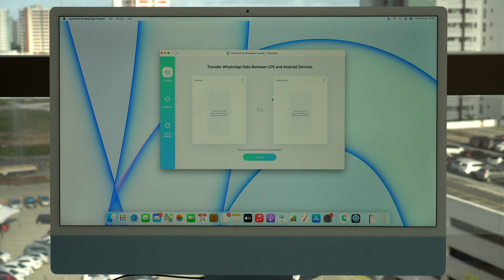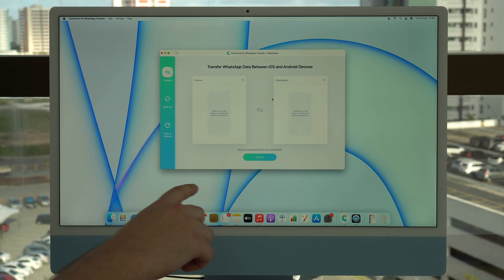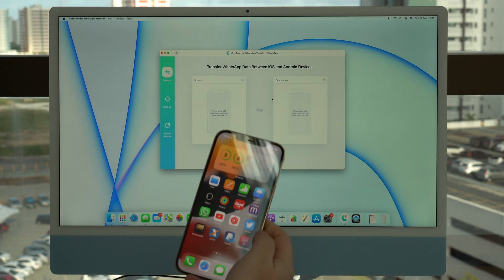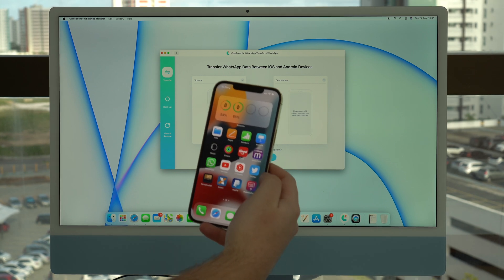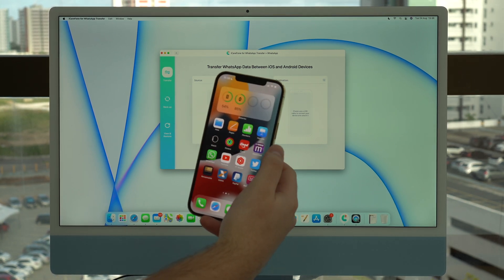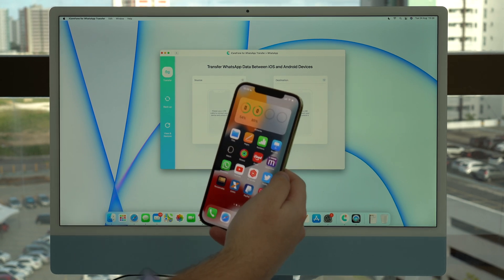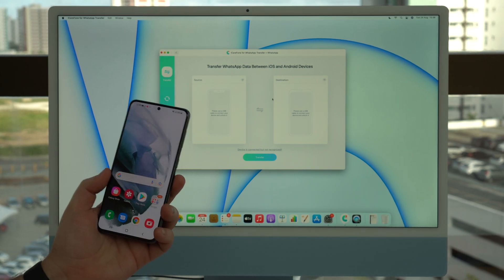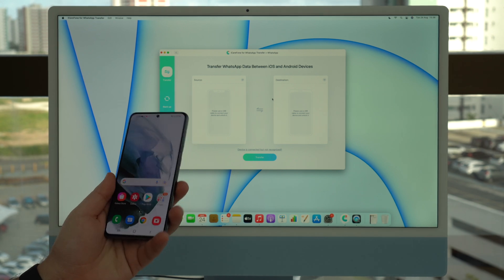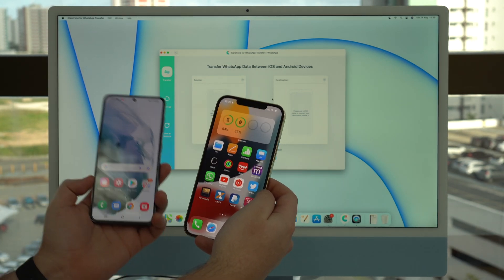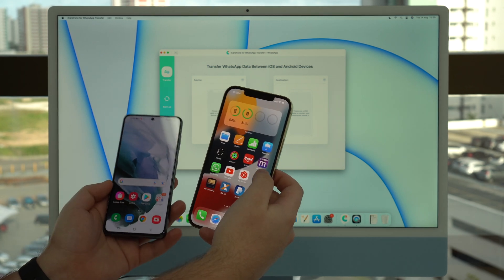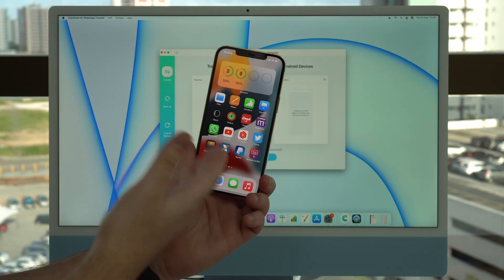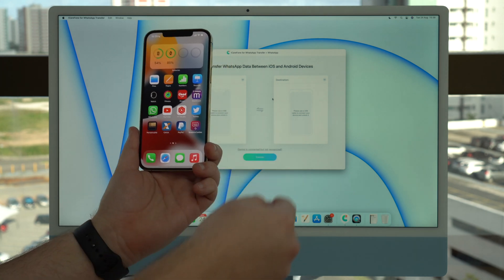Before we even start and connect our phones to the computer, I do recommend you follow these steps. In my case I have my iPhone as the source device — my WhatsApp information is on my iPhone, so that's my source — and my Android is my destination, meaning my Android is completely blank, it doesn't have any of my WhatsApp information. Very important: source and destination. What I need you to do right now is remove the SIM card from your source device.